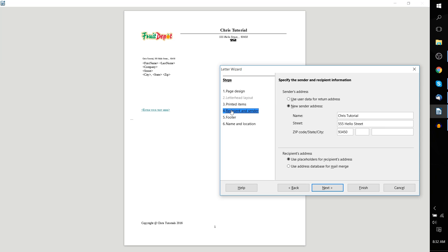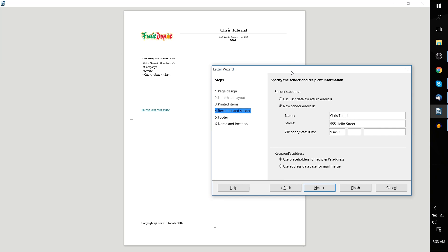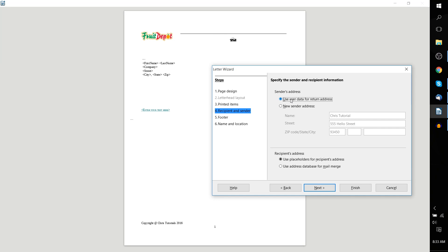Next is recipient and sender. You can specify a new sender address and basically manually type in the information for your address, as I've kind of done here beforehand. Or you can use the user data for a return address. That's something you can set up within LibreOffice. Then basically, as you're logged in as the user, Chris or whoever you are, it'll basically just take your default information and put it there. That's kind of useful as well.